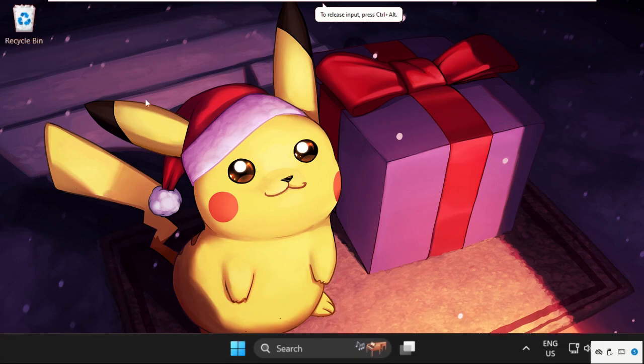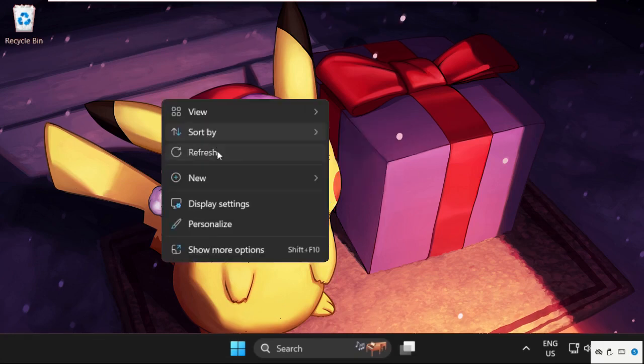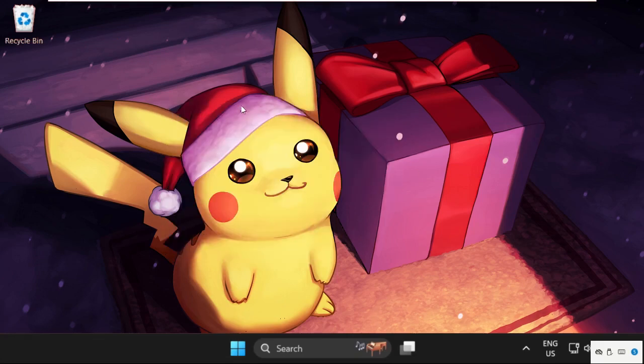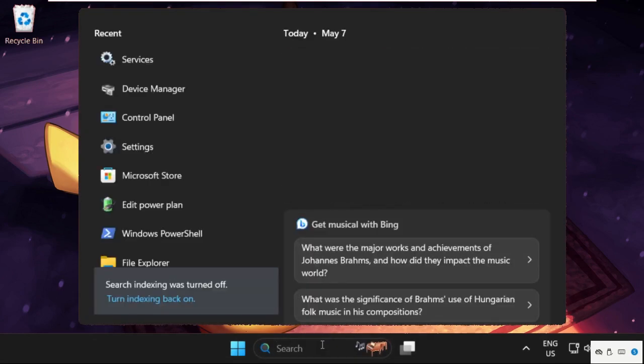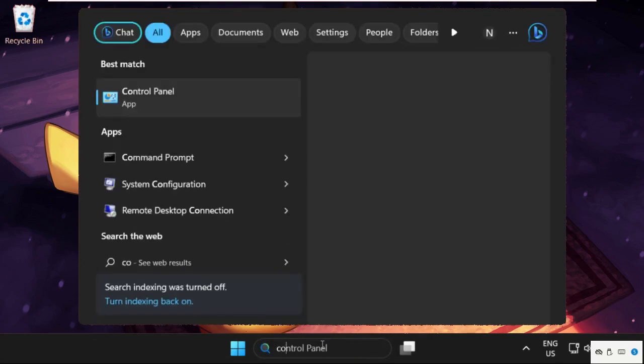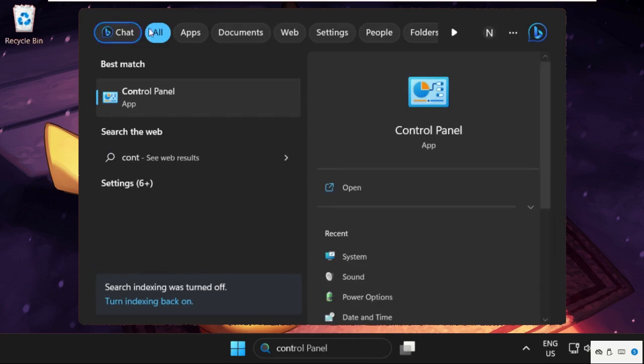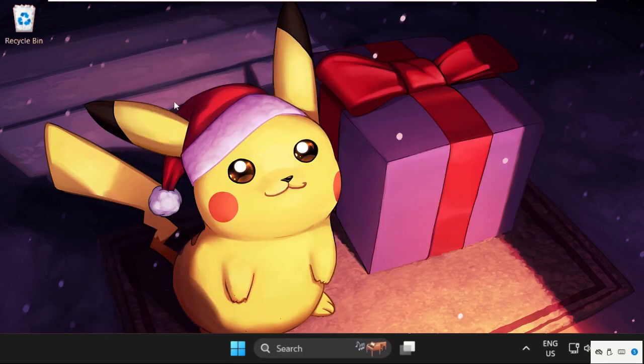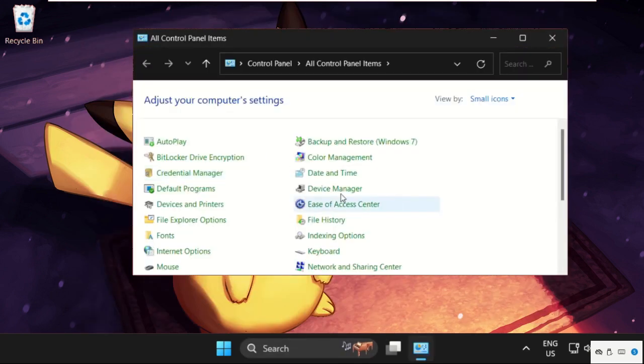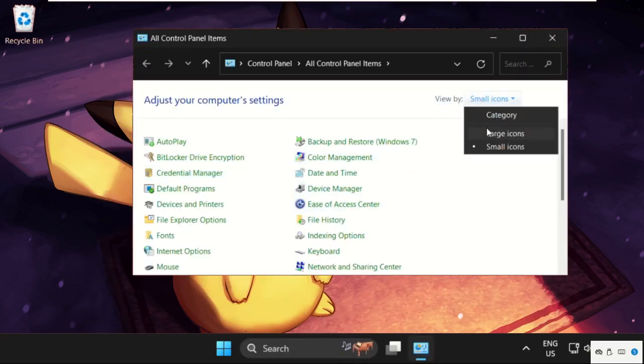Hey guys, I will show you how to fix this issue on Windows 11 operating system. In the first step, simply search bar then type Control Panel, then click here to open it. Then we need to select view.